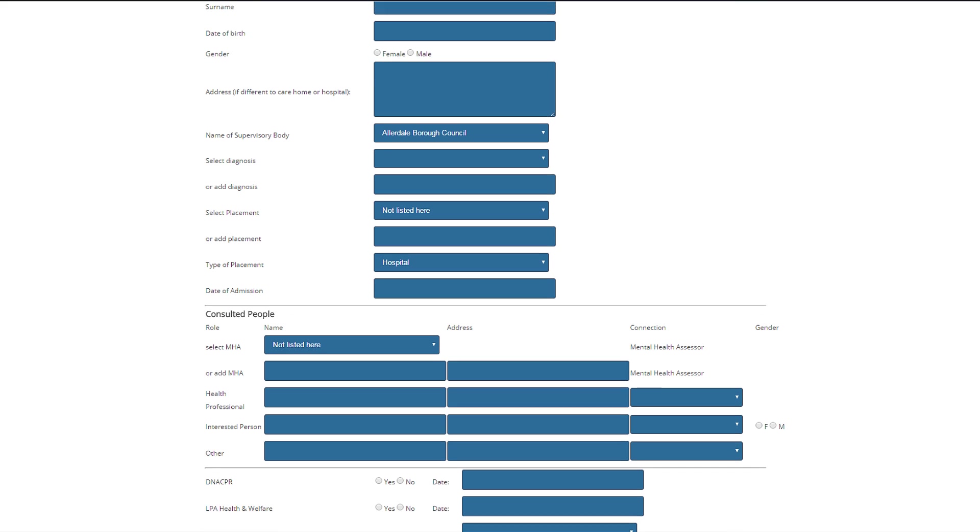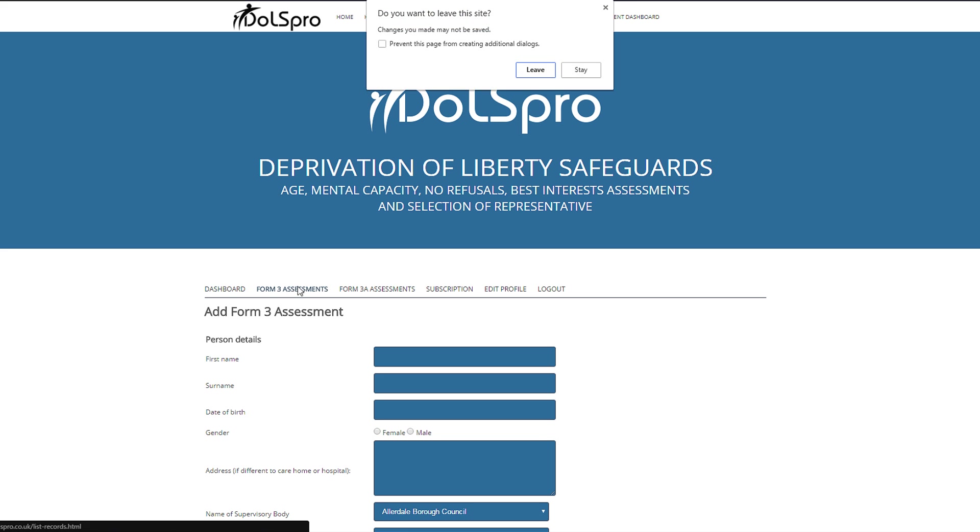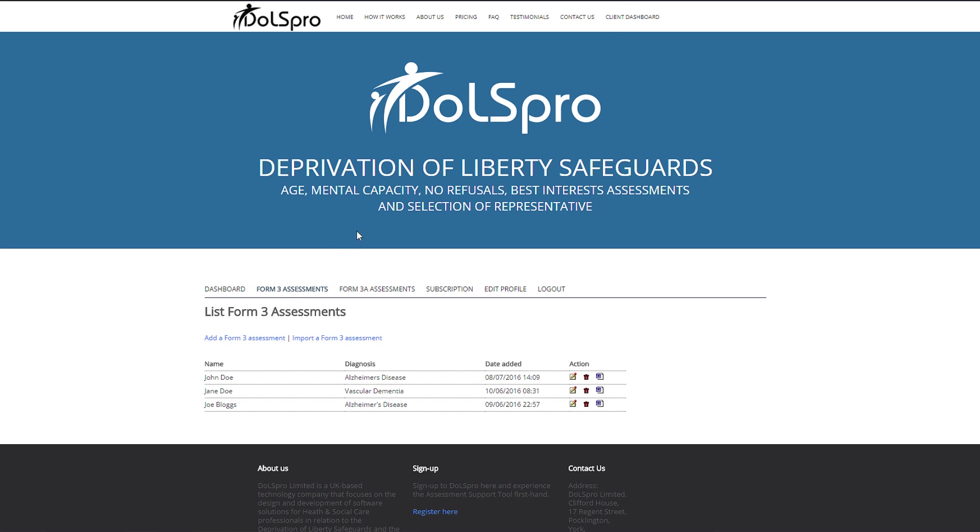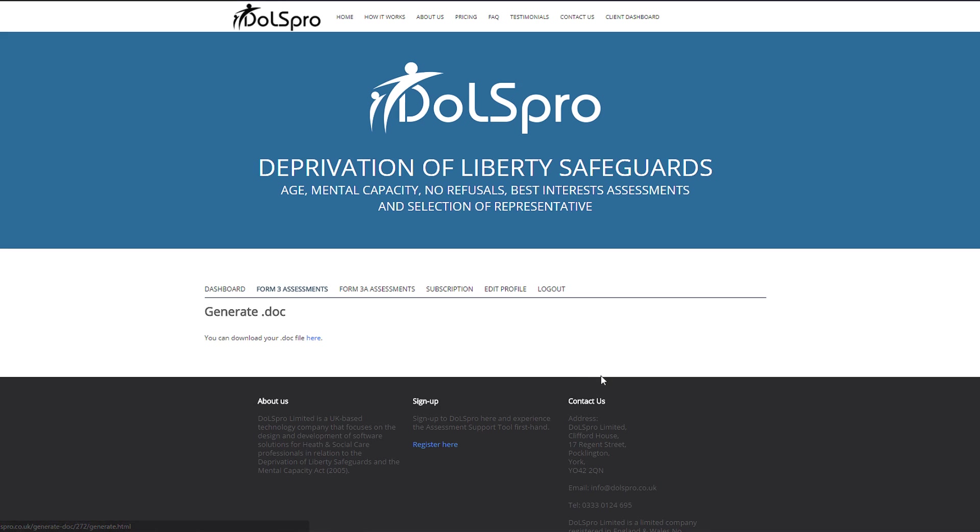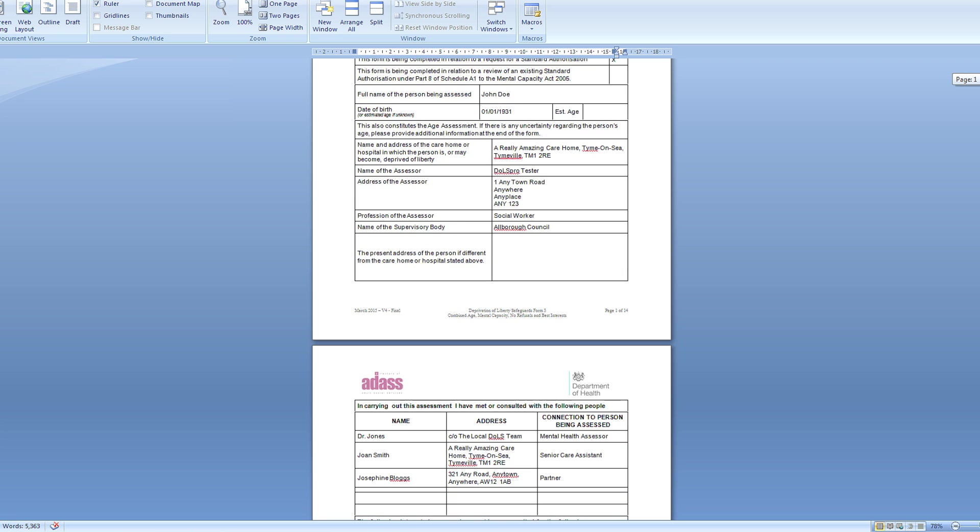And we're finished. Now we go back to the top, click on leave page, and we're back to the list of assessments. As you can see, John Doe is here, and to generate the Form 3, click on the Word document. And there we have it, the completed Form 3.